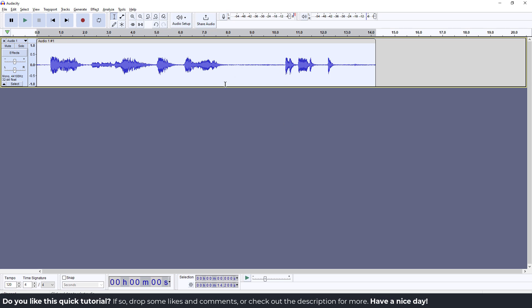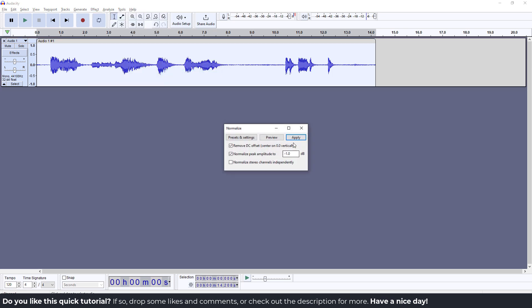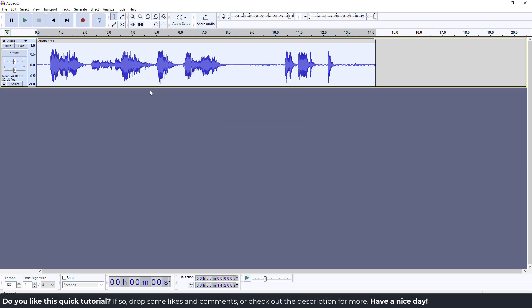If your audio is now silent, you can just go back to Effect, go to Volume, and go to Normalize, and it will be back to normal.